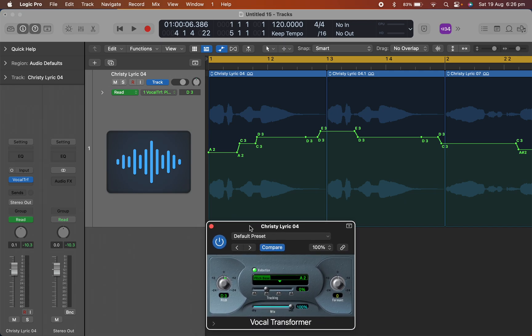See, previously in Logic, the earlier versions, there was a way of controlling the pitch, like the notes, on vocal transform by going into the Logic environment and then setting up transformers and objects. And there's a whole procedure I found on the internet, but it didn't work when I tried.